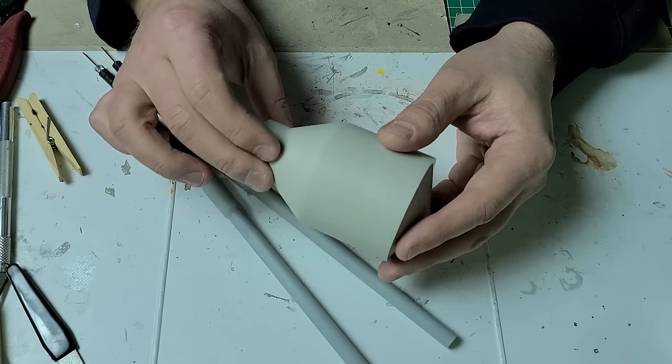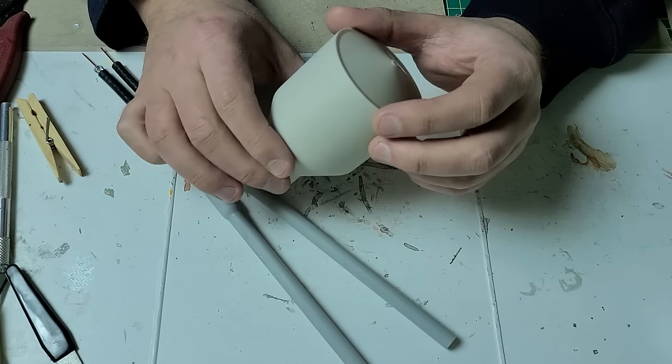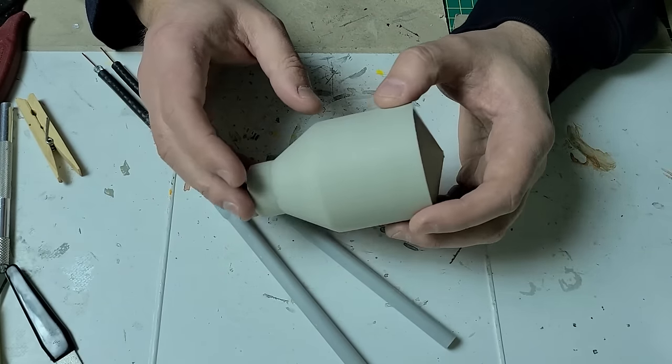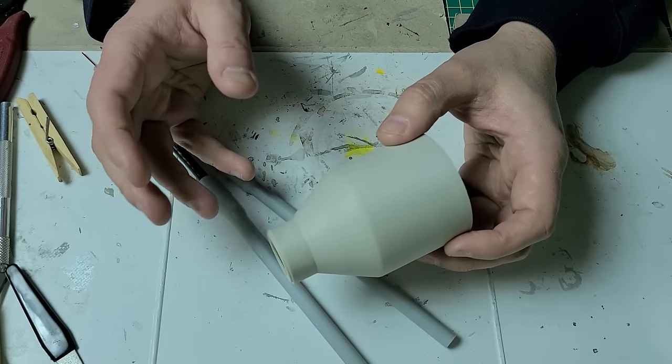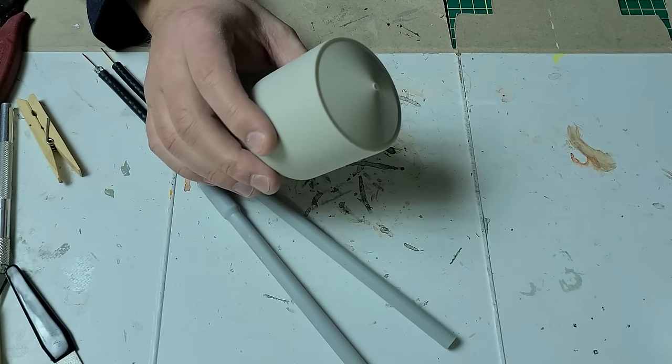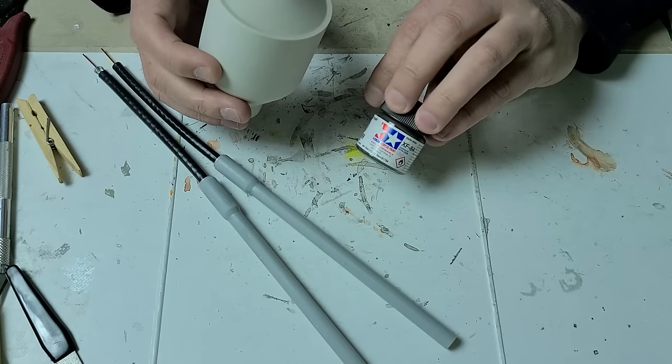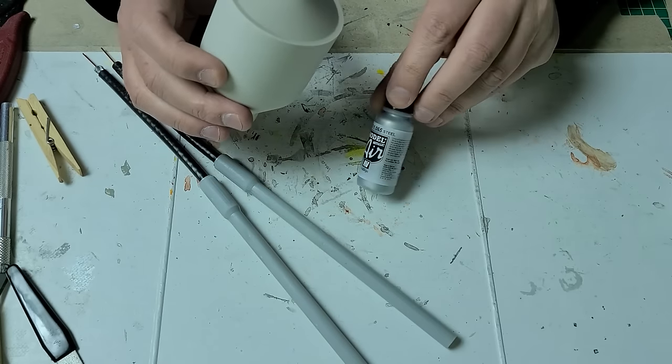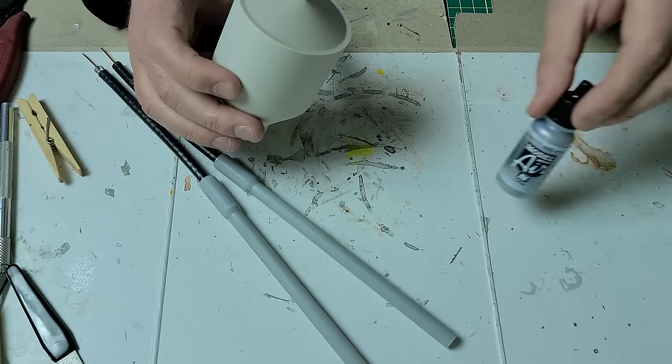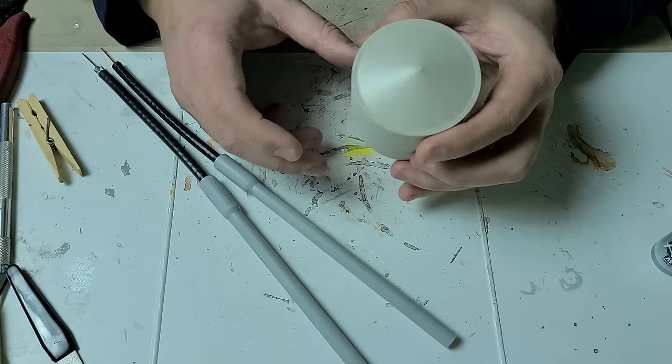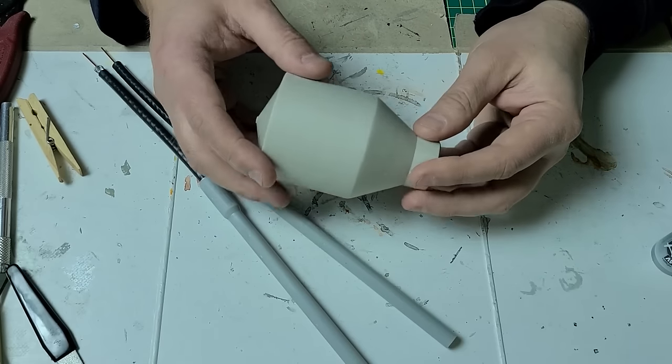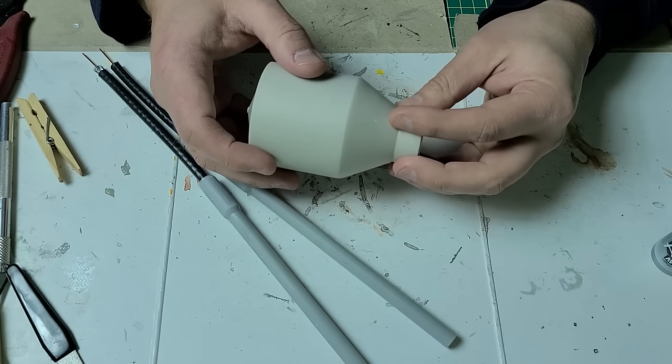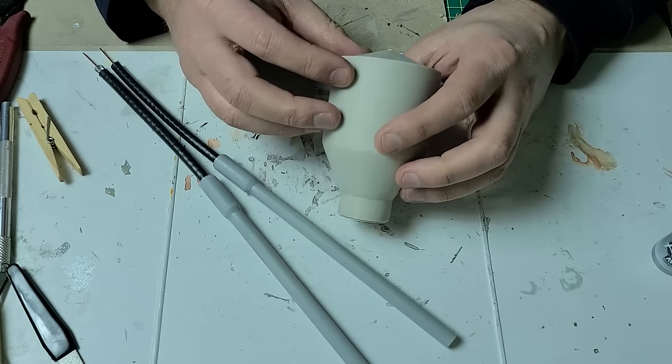I'm still debating what color to paint these. Do I go with a concrete color or a metallic color? And I'm kind of leaning towards a metallic. So I might do a base coat with this dark iron and then spray a good coating of the steel over it and I think that will look cool and maybe some rust on the top as well.